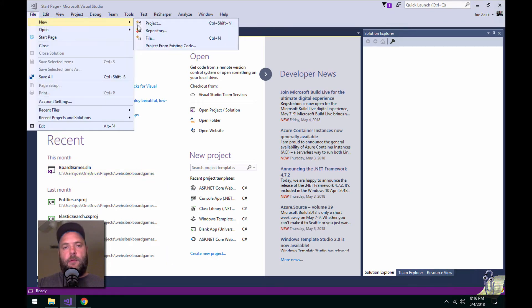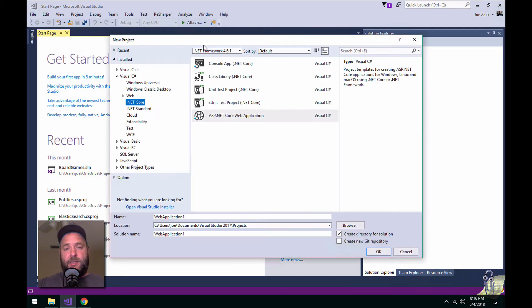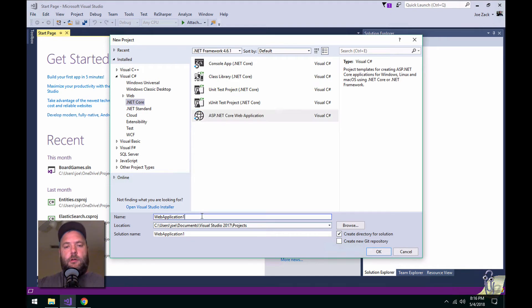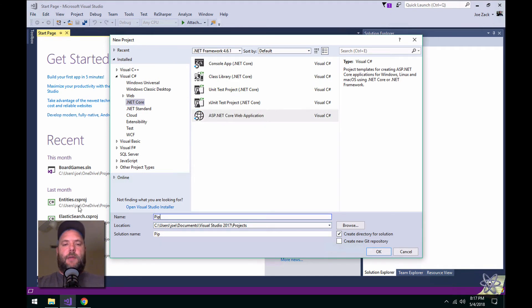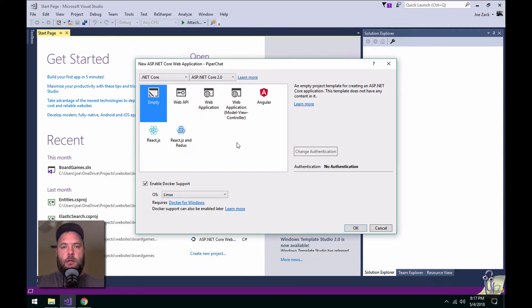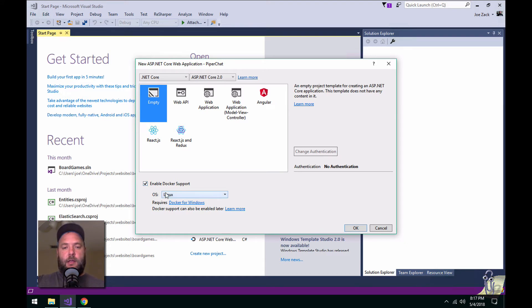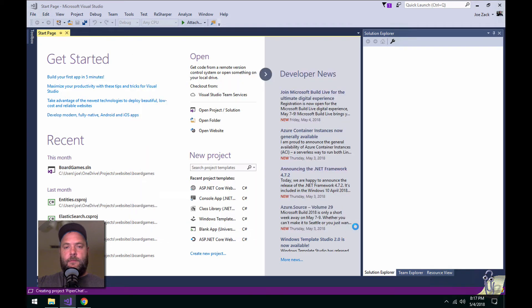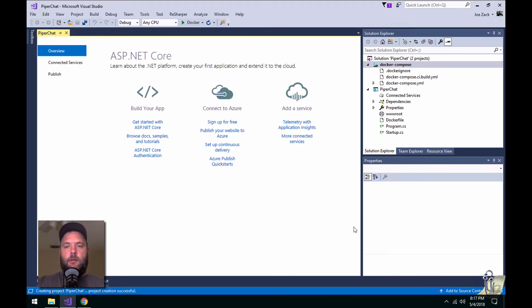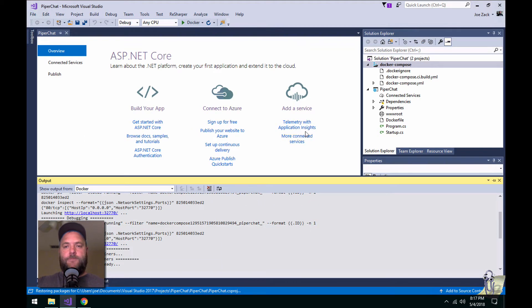So if I come over here, create a new project, ASP.NET Core. What was it? Piper Chat from Silicon Valley. All right, and I want to make sure to leave this Enable Docker Support checkbox on, and I'll leave the OS as it is, and when we come over here, we'll see.